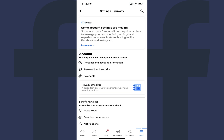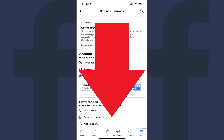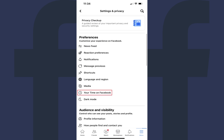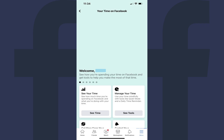The Settings and Privacy screen is displayed. Step 4: Navigate down to the Preferences section, and then tap Your Time on Facebook in this section. You'll land on the Your Time on Facebook screen.